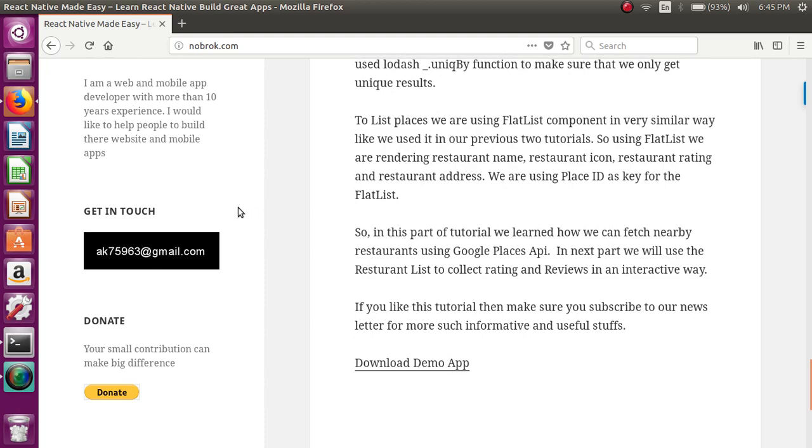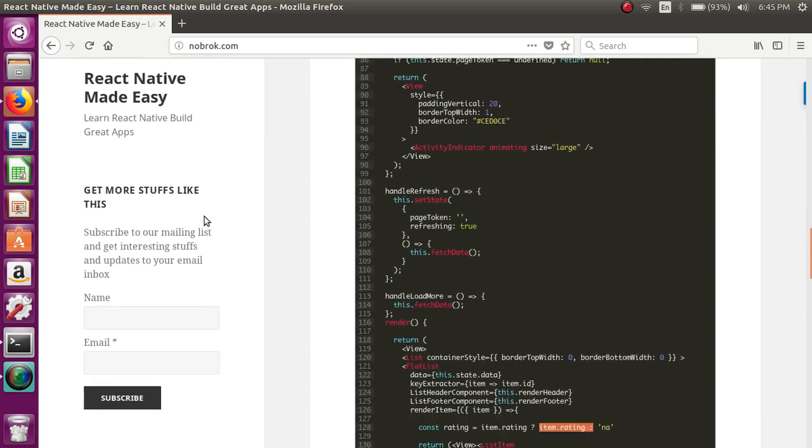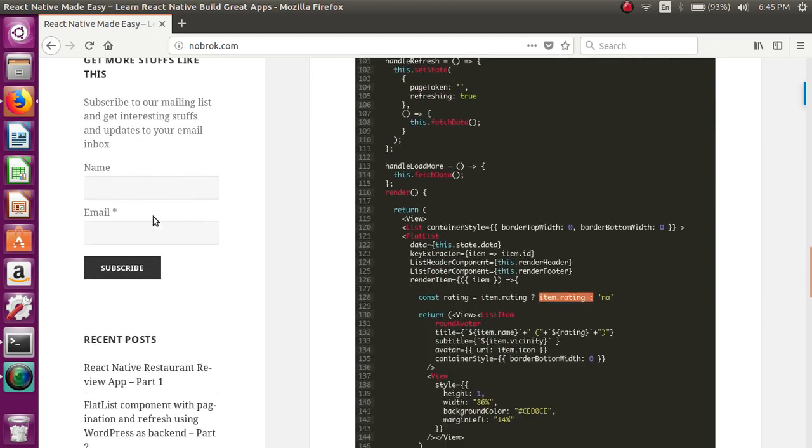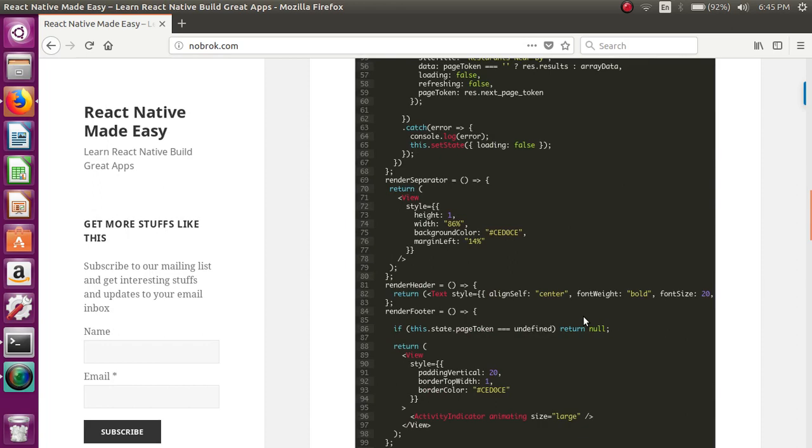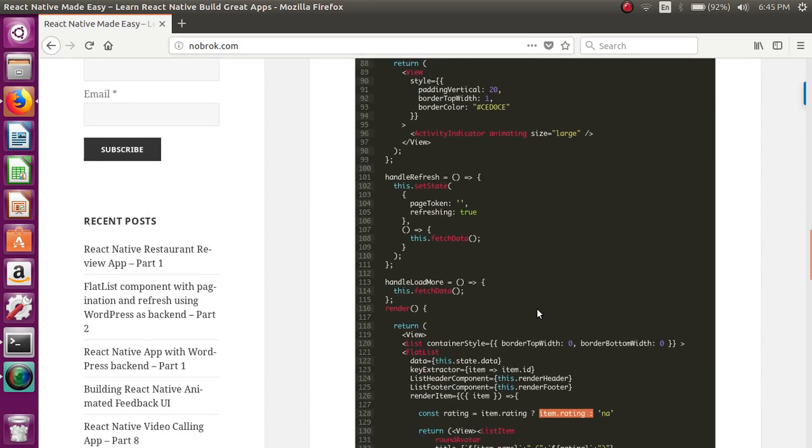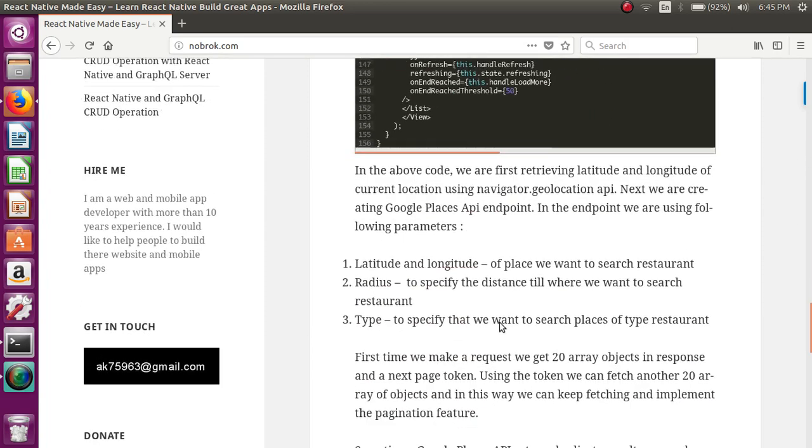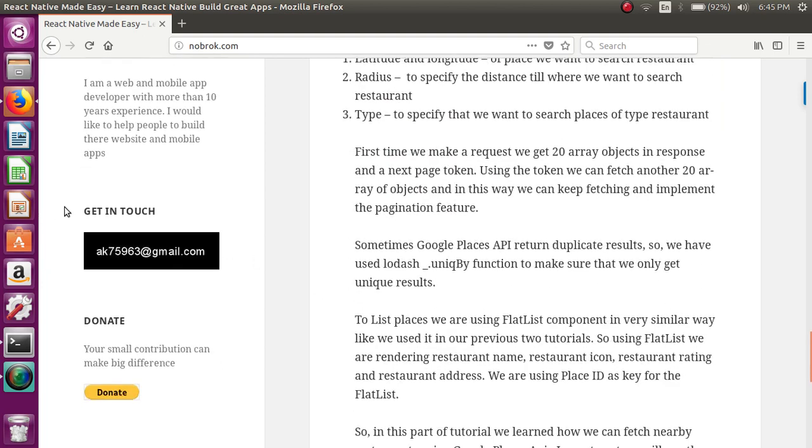...then make sure you subscribe to the newsletter. You can just enter your name and email and click on subscribe button. You can also subscribe to our YouTube channel and support us by donating here. Thank you so much, stay tuned, and have a nice day. Bye bye.